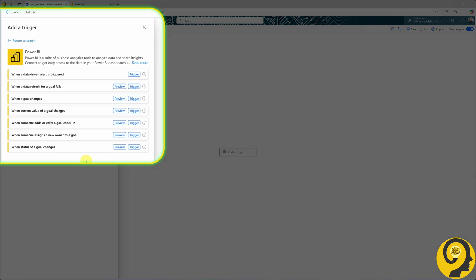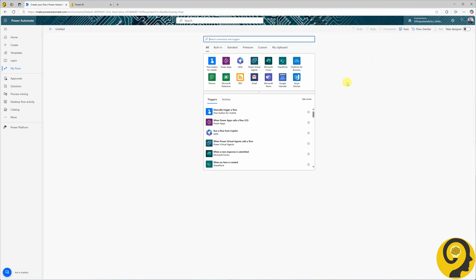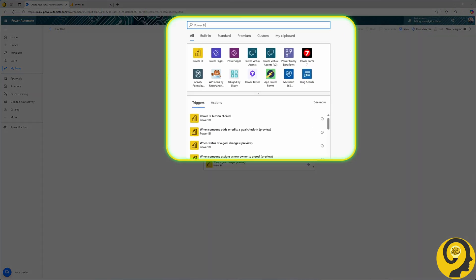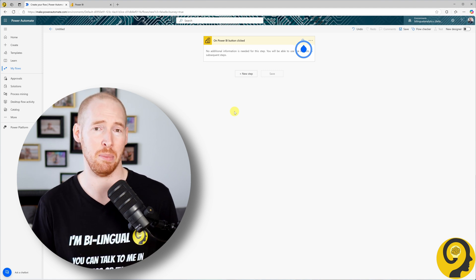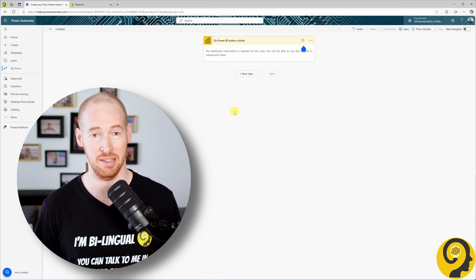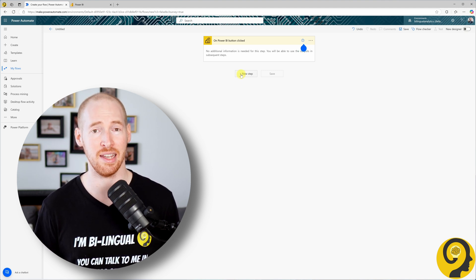But don't worry, there's a simple workaround. All we need to do is disable the new look using the toggle in the top right corner. Once that's done, search for Power BI again. Now you will see the first trigger listed is 'Power BI button clicked.' Let's select it. This limitation may change in the future as the new designer look is rolled out and the Power Automate team continues updating the interface. Until then, remember that this trigger is currently only accessible through the classic designer experience.